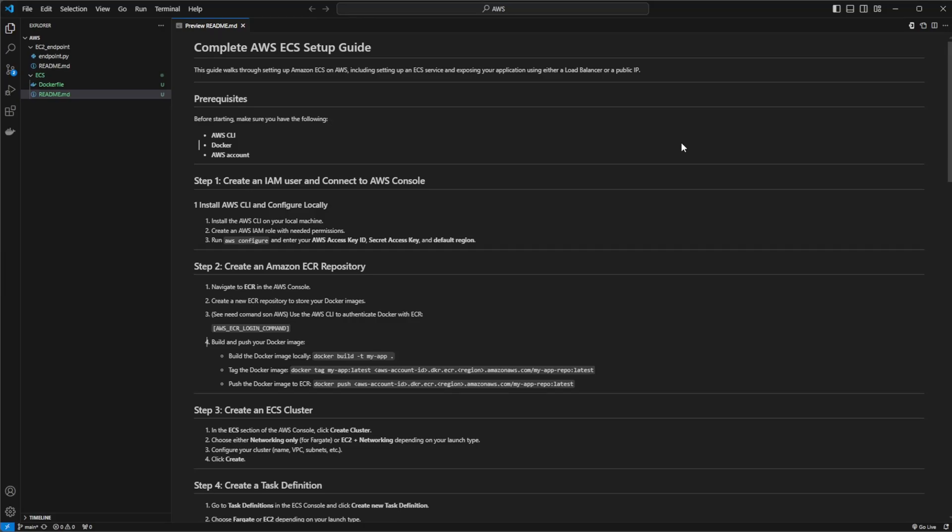Hey, it's RandomCode here, and today I'm going to showcase how we can use AWS and ECS to put a simple Spring Boot application into a Docker container, send that Docker container to AWS, and then expose a very basic endpoint.